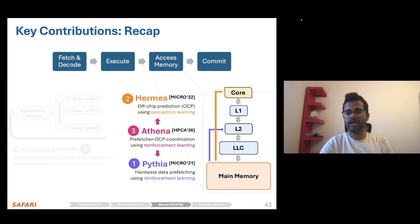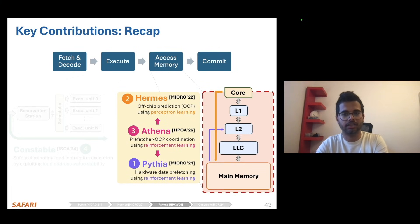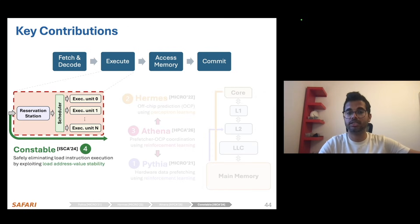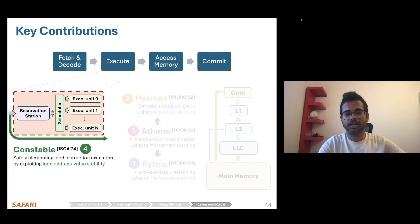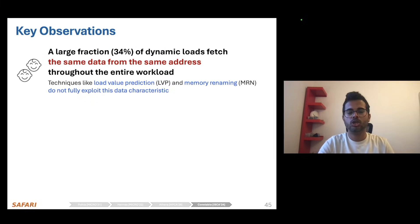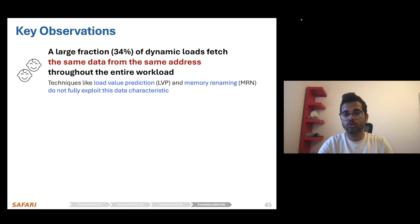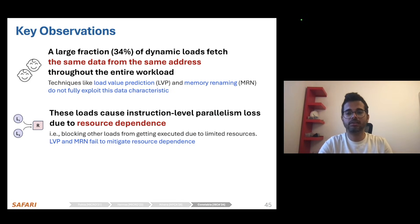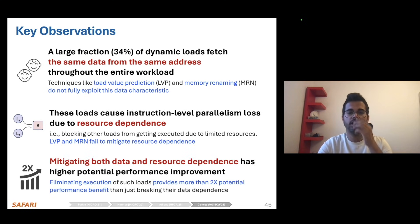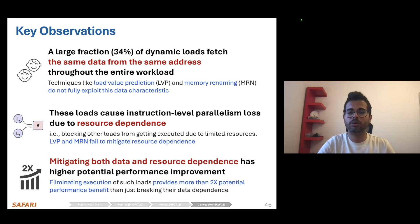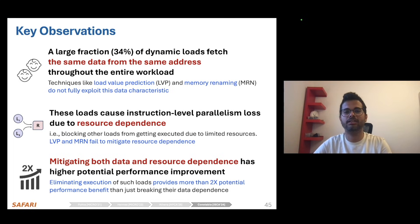With that said, we've demonstrated three key mechanisms — Pythia, Hermes, and Athena — that address the memory bottleneck by finding inefficiencies in the memory hierarchy. But inefficiencies can also arise inside the core's execution unit, and addressing those can also alleviate the memory bottleneck. That brings us to our fourth and final contribution, Constable. We observe that a large fraction of dynamic loads are fetching the same data from the same load address throughout the entirety of the workload, and techniques like load value prediction and memory renaming do not fully exploit these data characteristics. We show that these loads cause significant loss of instruction-level parallelism due to sheer resource dependence.